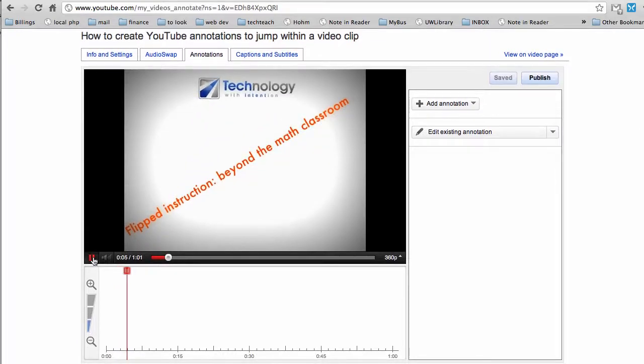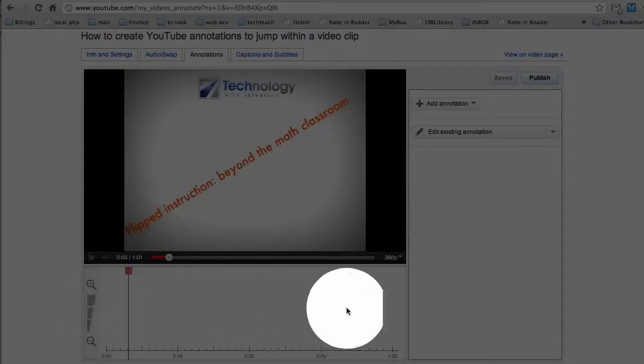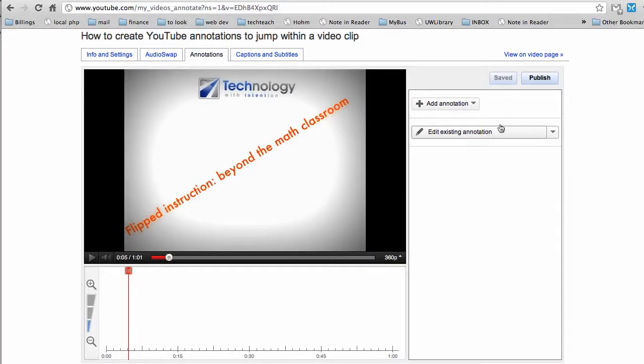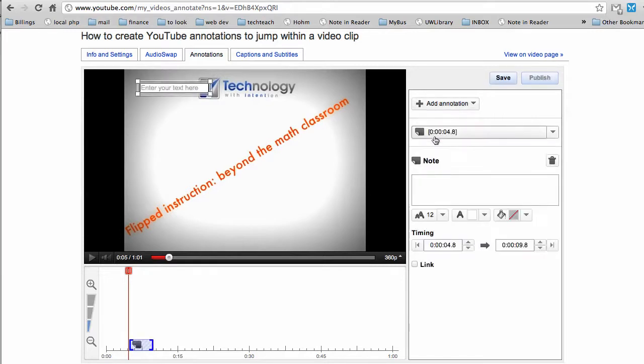You've got a video, you've got a timeline, and you've got an annotation field over here. So to add an annotation that links or jumps, acts like a button, that's actually called a note. I'm going to add a note here.